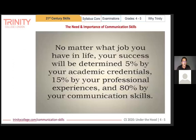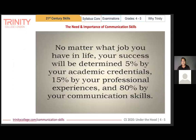They say that no matter what job you have, your success will be determined 5% by your academic credentials, 15% by your professional experiences, and 80% by your communication skills — which sets the perfect tone to talk about our communication skills syllabus.